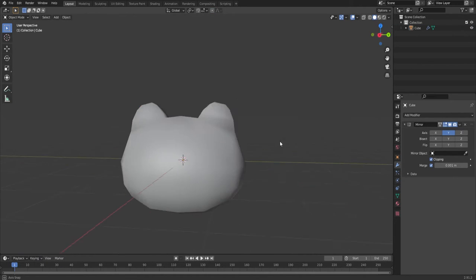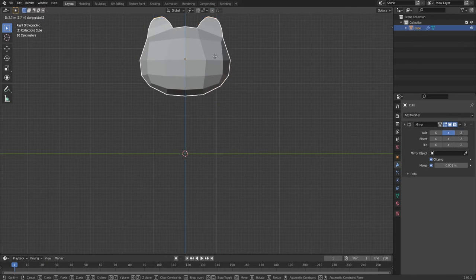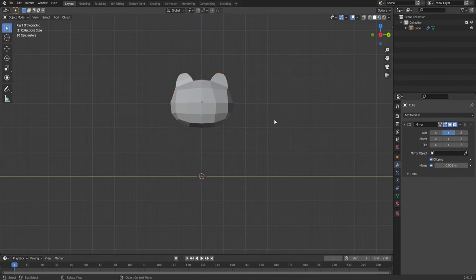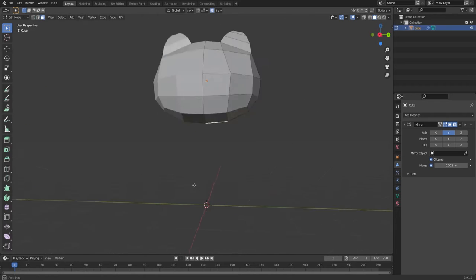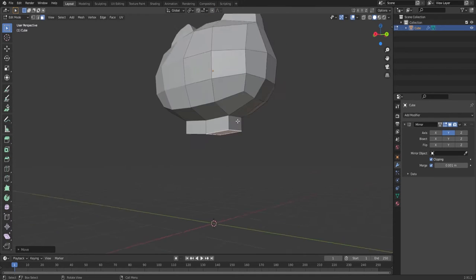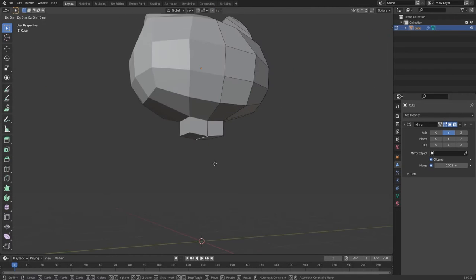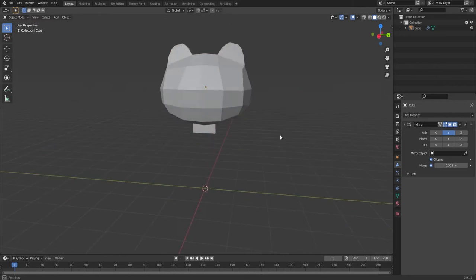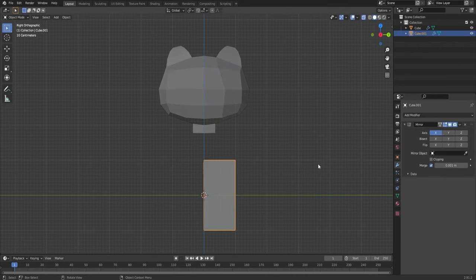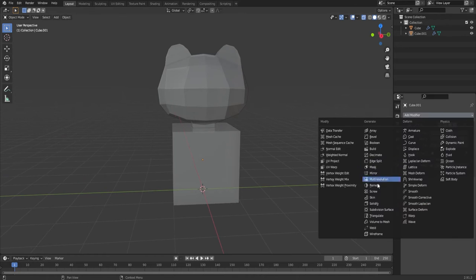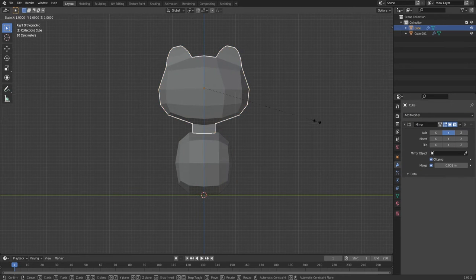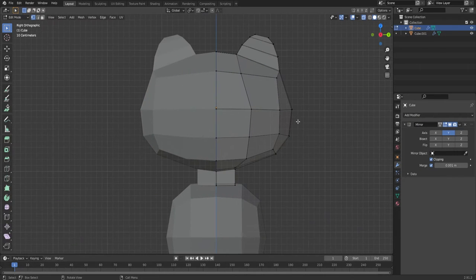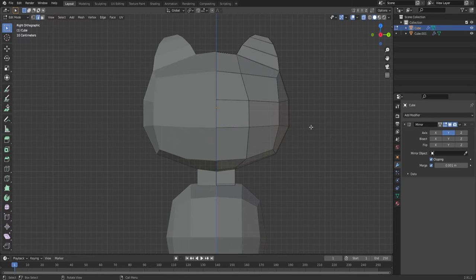I also like to flip back and forth between flat shaded and smooth shaded just to see how it's looking and if there's any faces that look really weird in smooth shading. That's a good indicator to know if something is wrong or you have extra vertices somewhere.